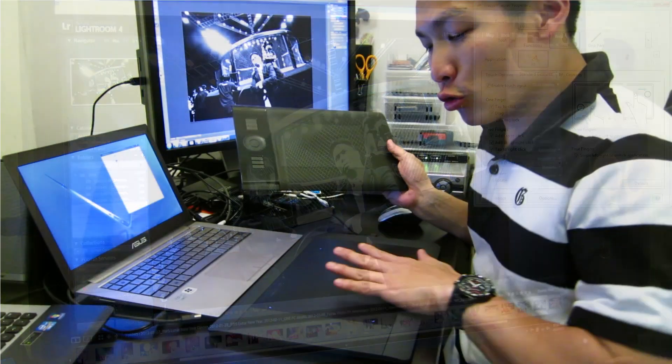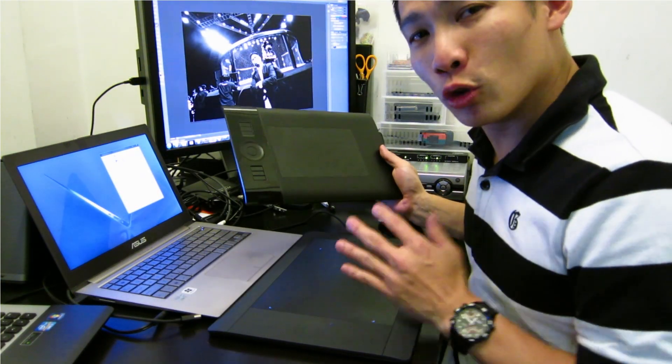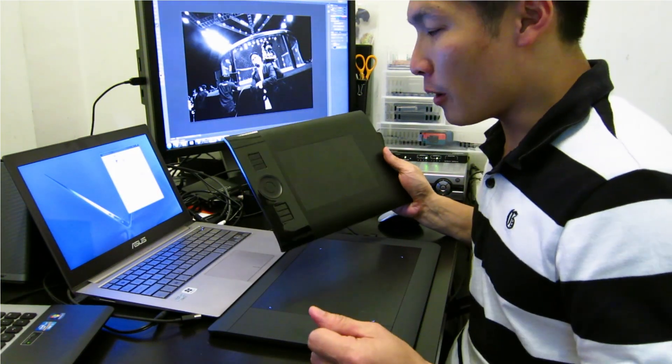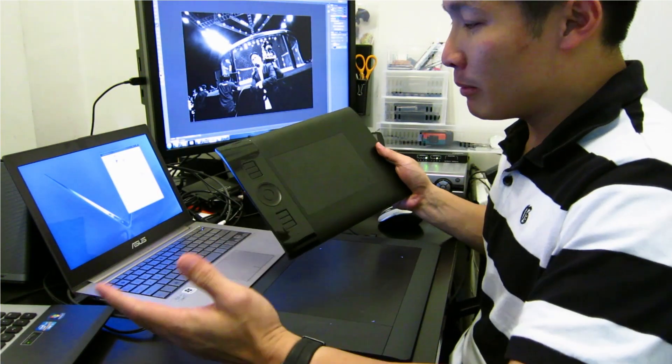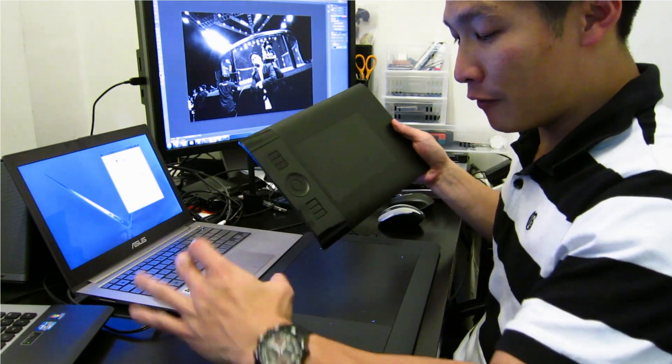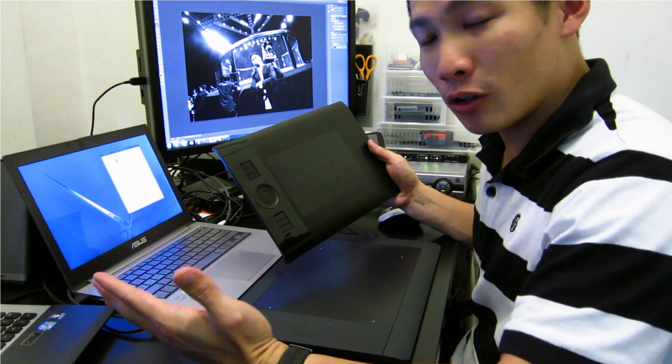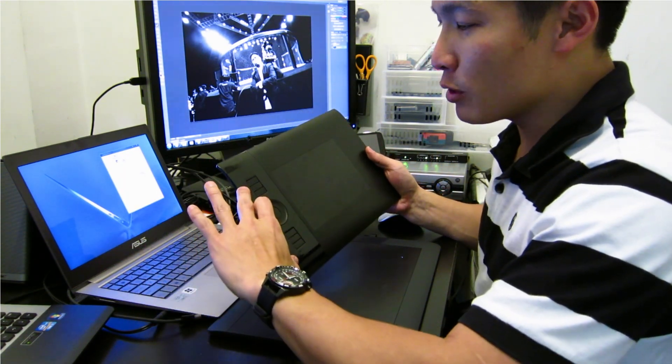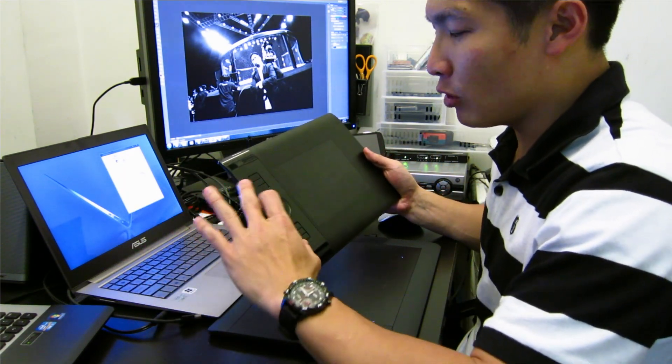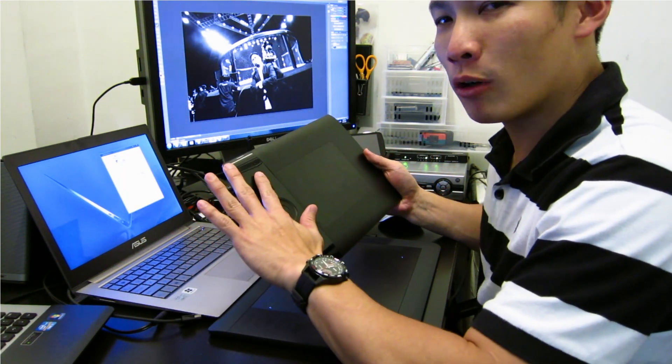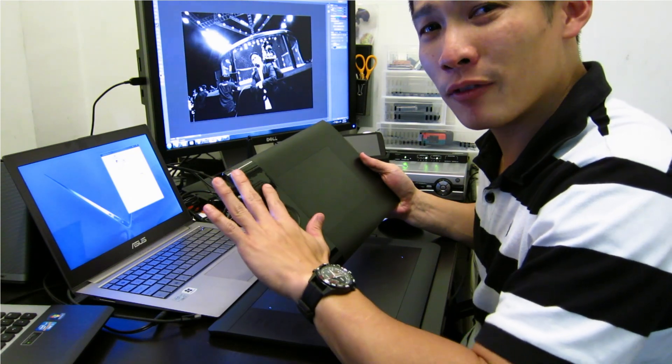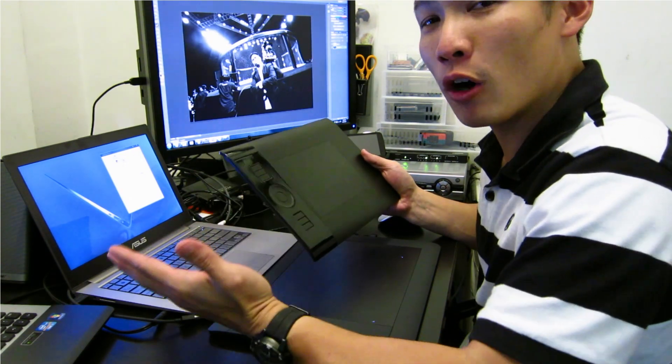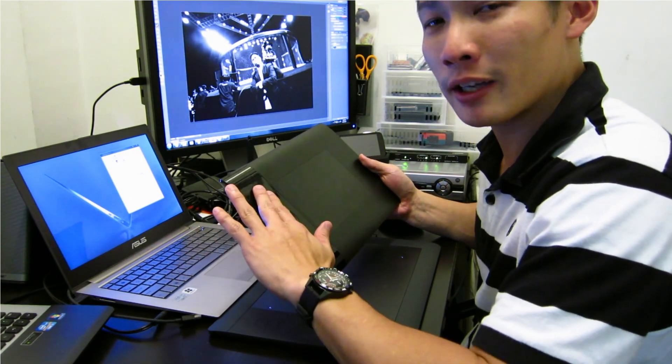The Intuos 5 has some notable improvements over the Intuos 4, namely the feedback that's on the tablet. On the Intuos 4, I'm not able to tell what button my finger is over without having to take my eyes off the screen to look at the tablet.